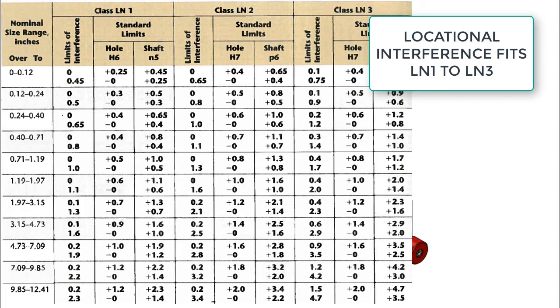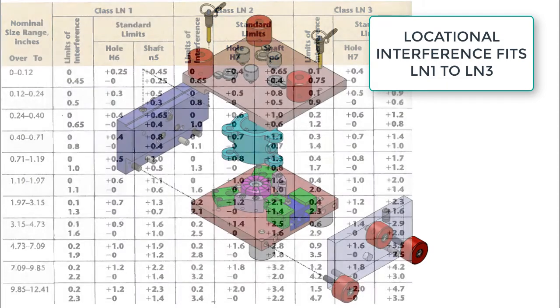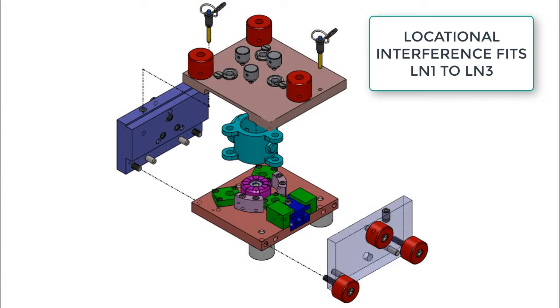Locational interference, LN fits, are employed when a rigid, accurate location of parts is the main concern. There are three classes of these fits.